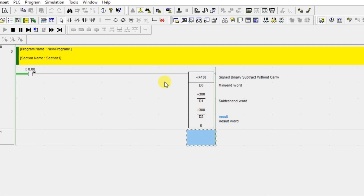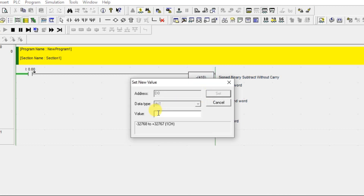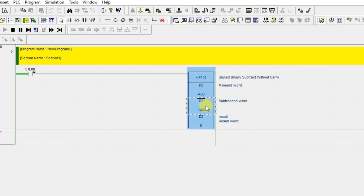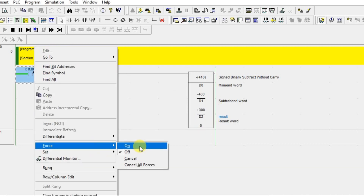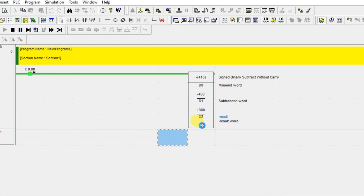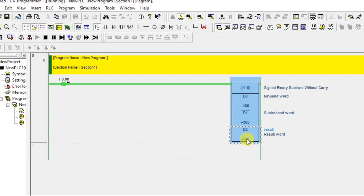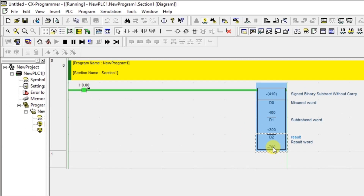Since this is an integer data type, we can also use negative values. Let's set D0 to minus 400 and D1 remains 300. So minus 400 minus 300: minus and minus gives a larger negative, so 400 plus 300 is 700, and the result is minus 700.